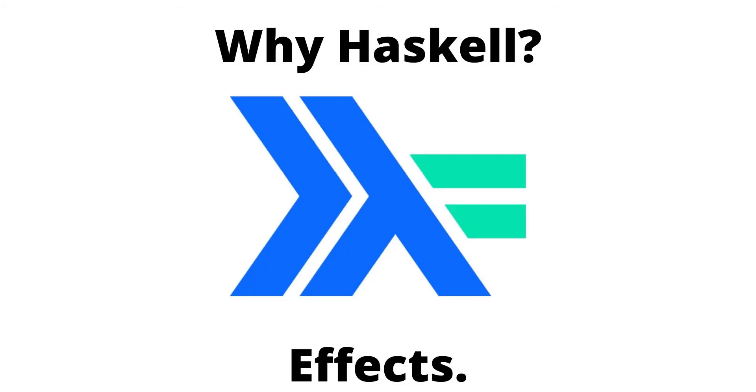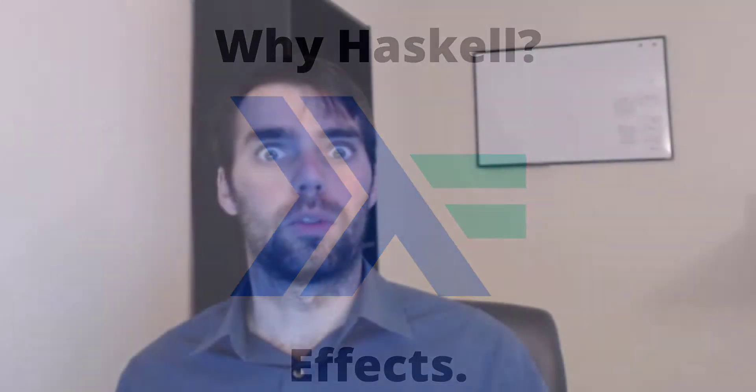When I tell other programmers that I do a lot of work in Haskell, a lot of them understandably ask, why? What is so good about Haskell that it is worth learning a language that is so different from all the other languages out there where the vast majority of software is written?